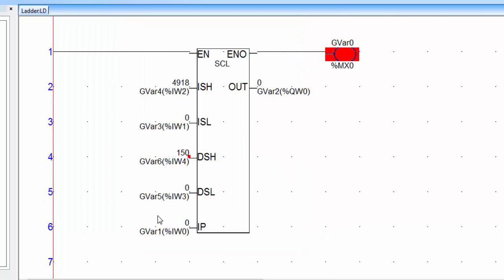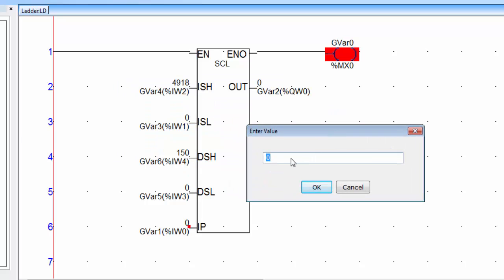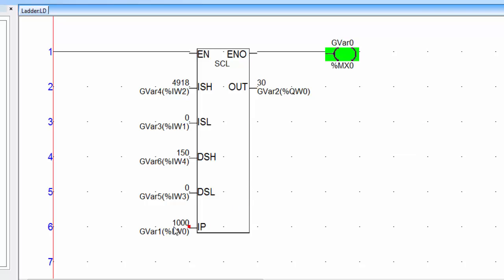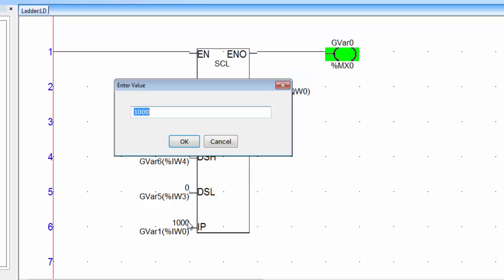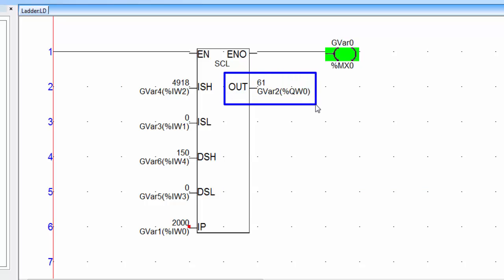Go for offline simulation. Initially the IP value is 0 since we are not using the analog channel — this is saved in G variable 1. Double click on IP and provide any value for the analog input. If I type 1000, the temperature is 30°C and you will get that value in the Out variable. If I type 2000, the temperature value is 61°C. You can go up to a maximum of 150°C with this scale instruction setting.